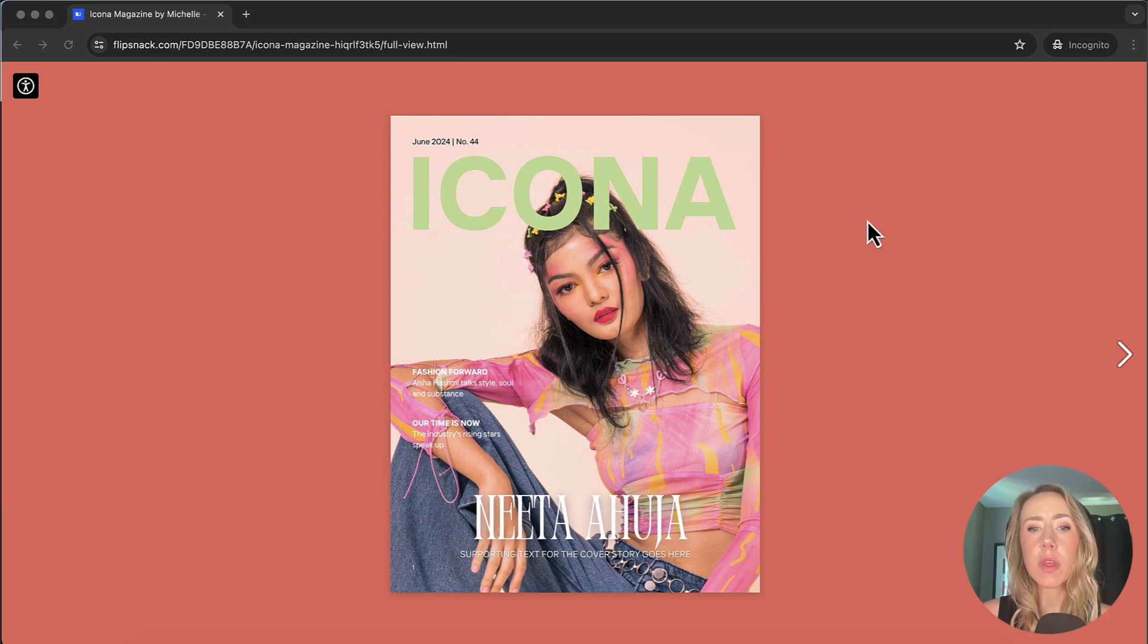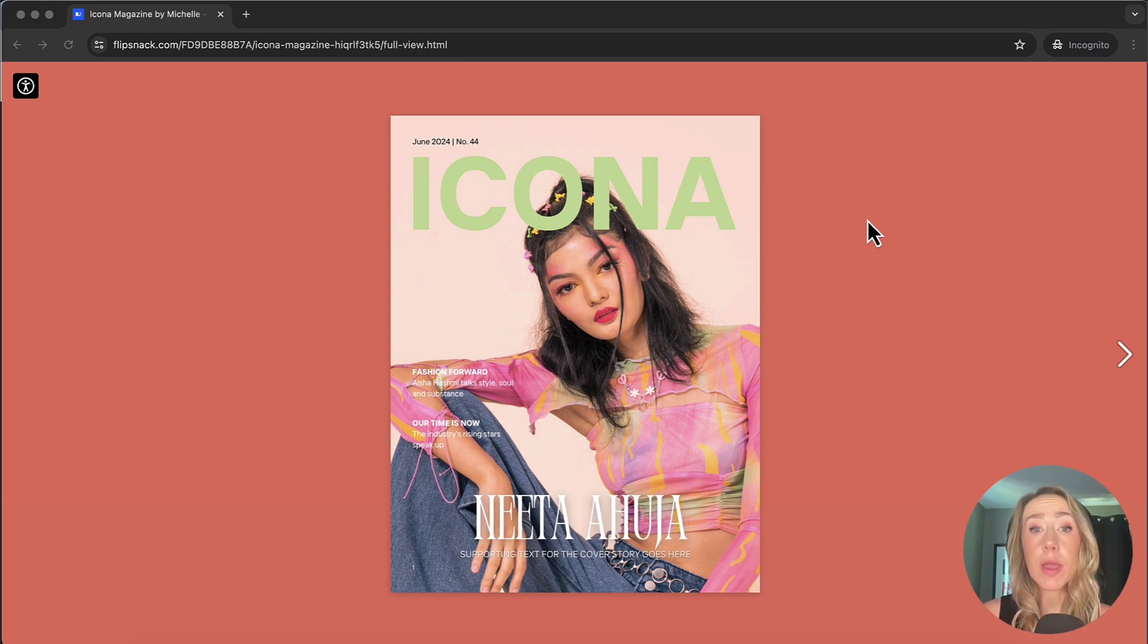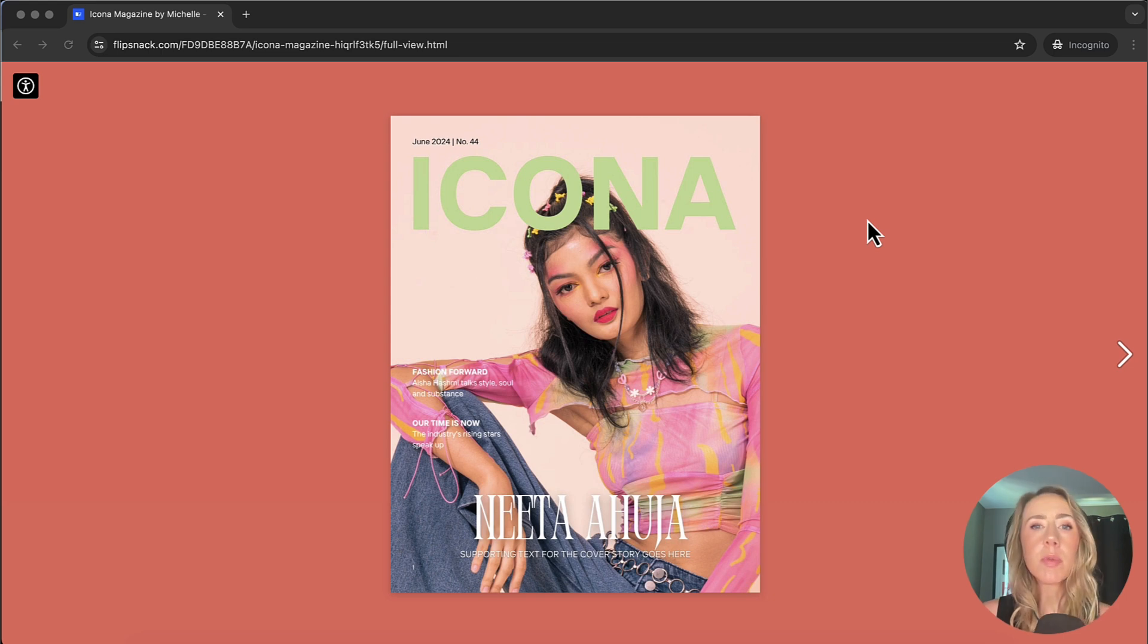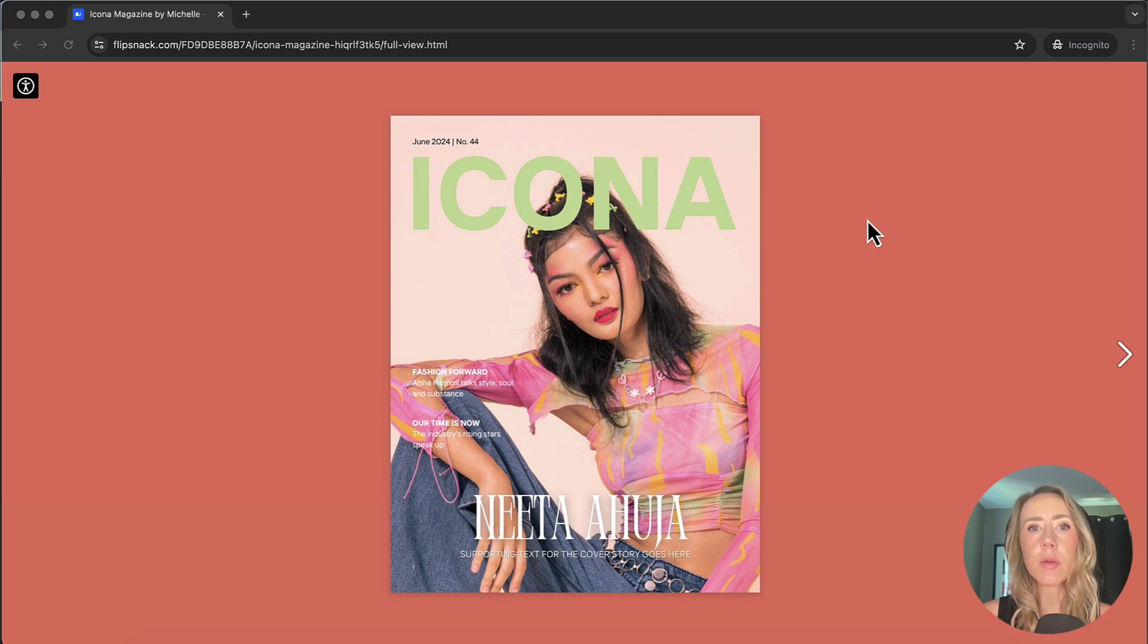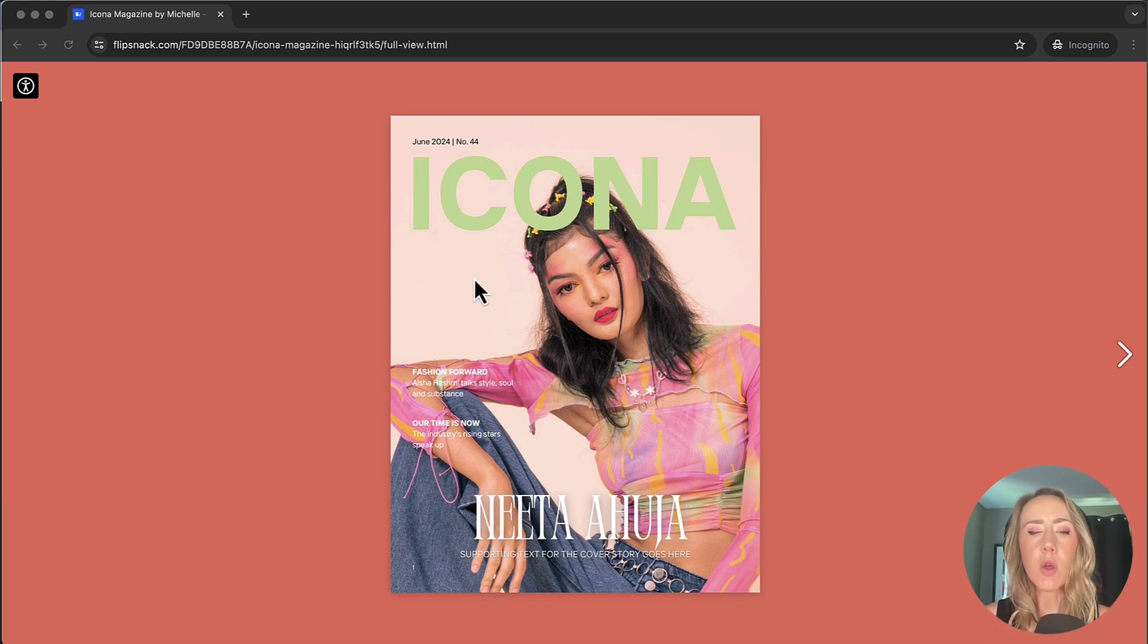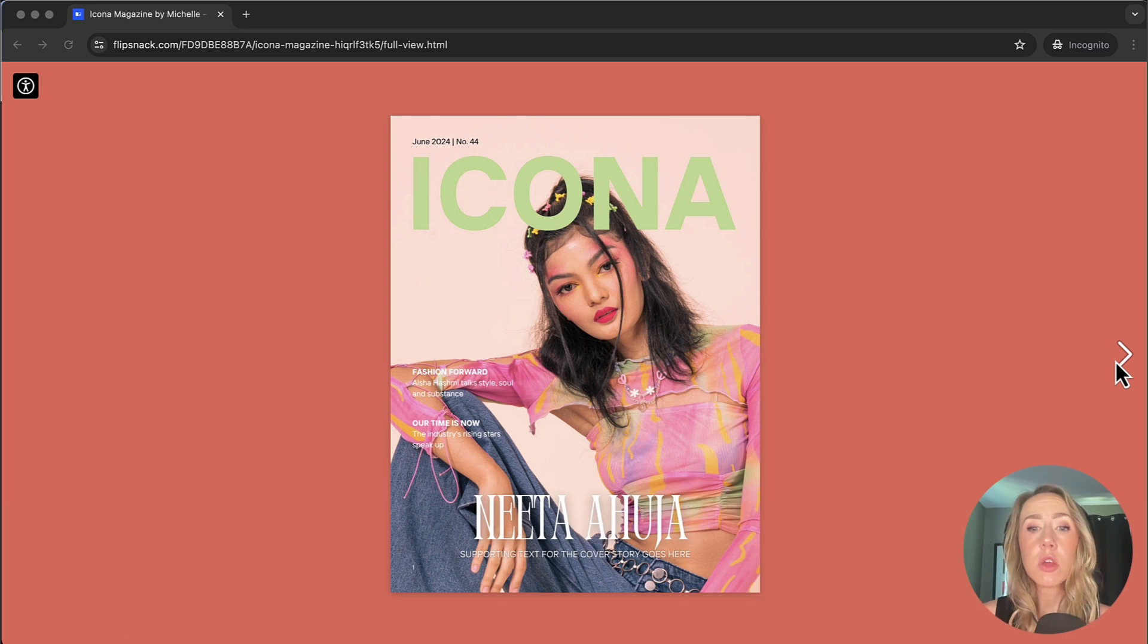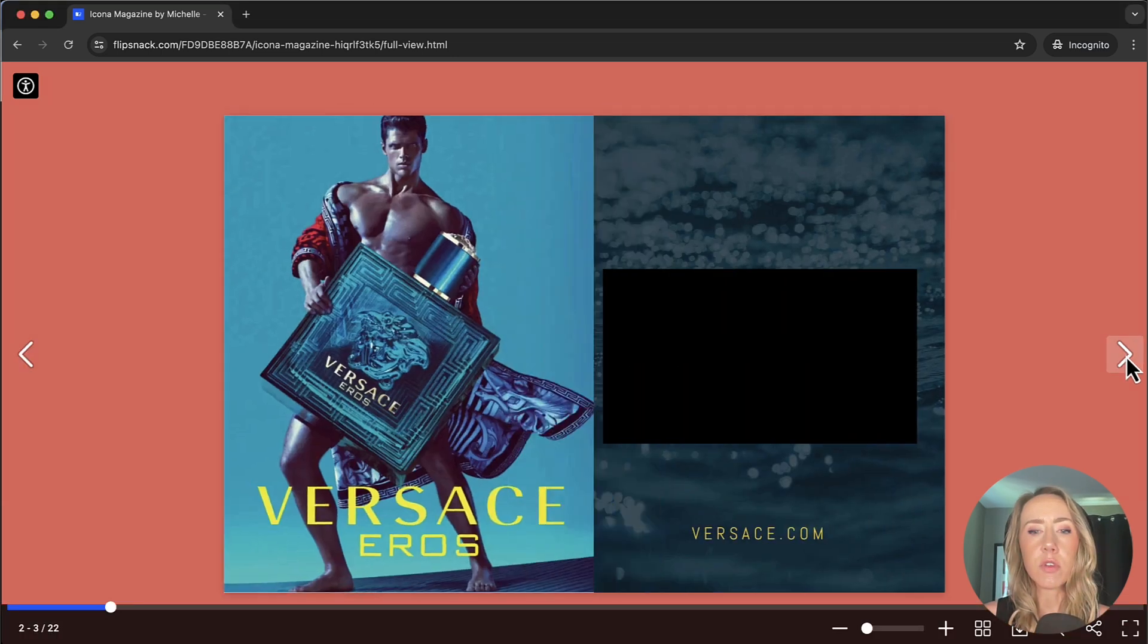But I do want to call out that FlipSnack does have the ability to create documents and marketing materials right inside their platform. So if you don't want to create it in a different platform or software program, you can actually create right inside of FlipSnack. Something to definitely keep in mind. I would say if you're creating larger marketing materials, it might actually be a good idea to create those in other programs. So let's get started. So as I open this publication, you can see that I have a background color. That is totally customizable. So you can choose whatever color you want to fit your brand. And I will open the first page.